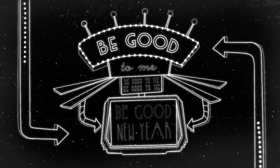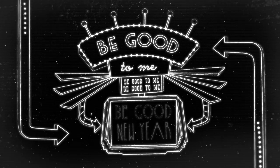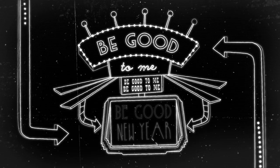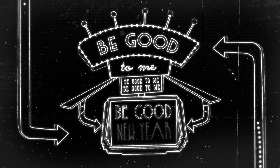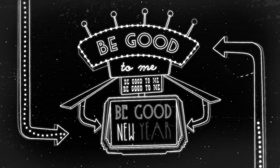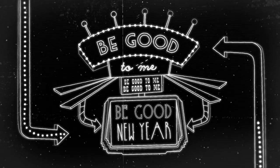Oh, sing be good to me. Oh, be good to me. It'll be a good new year.